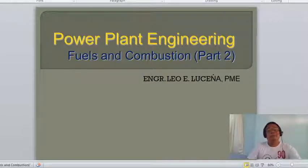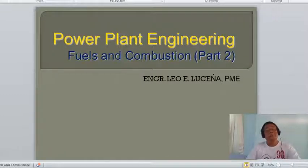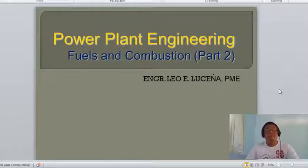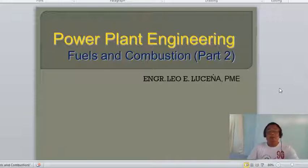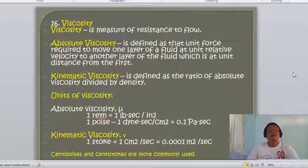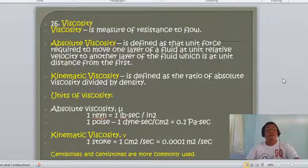Good afternoon class. We come now to part two of the topic in power plant engineering — fuels and combustion. Last time we already discussed some definitions and terms involved, including specific gravity and degree API. So let us now come to viscosity.